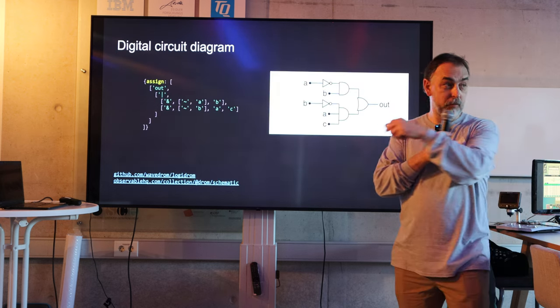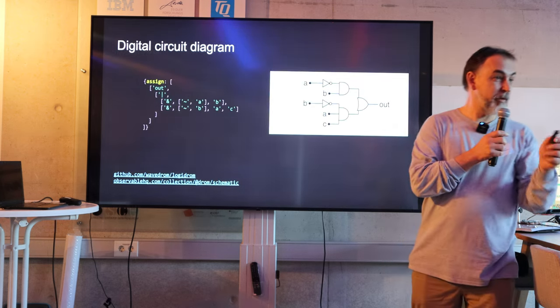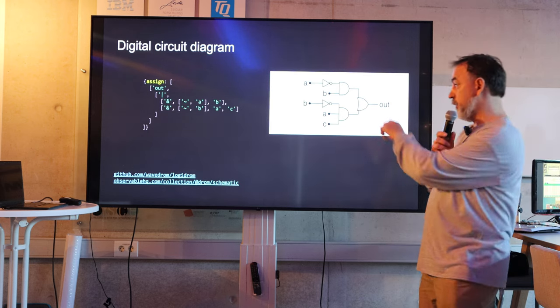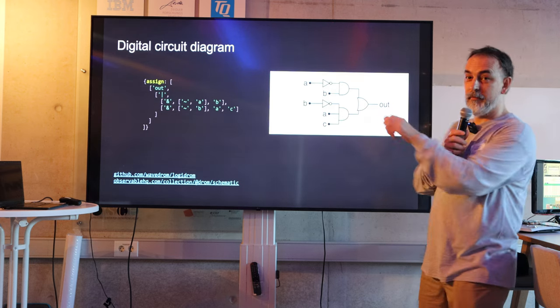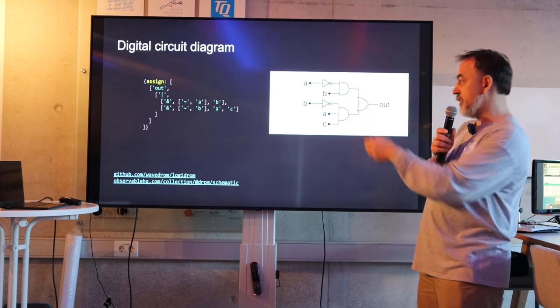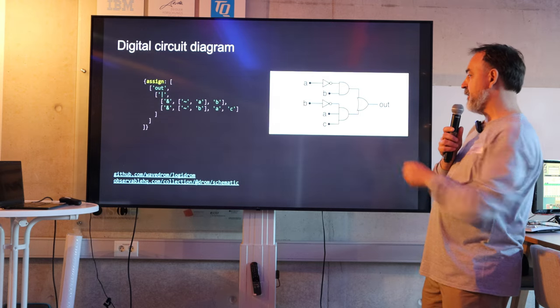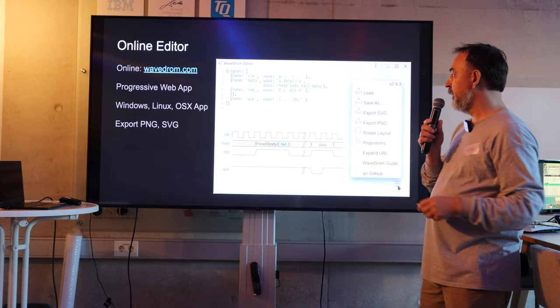And also you can do some small schematics. It's not very fancy, but you can write something like this and get something like this.